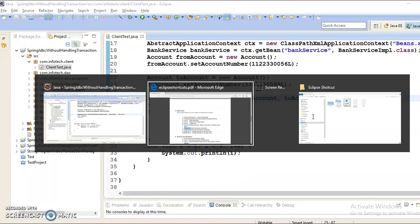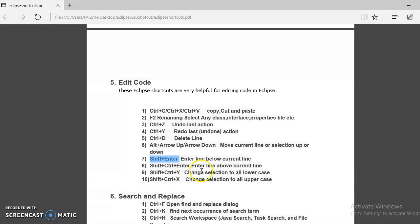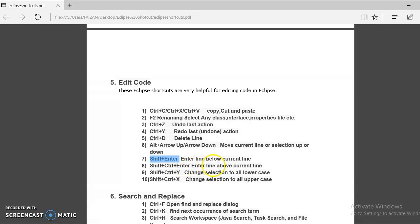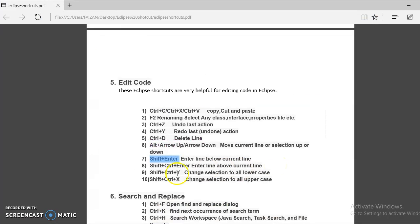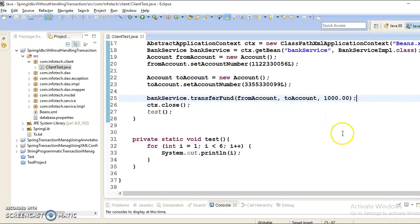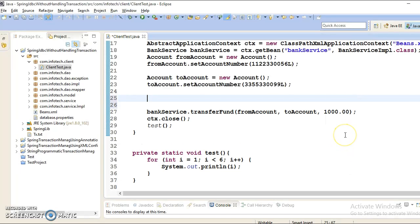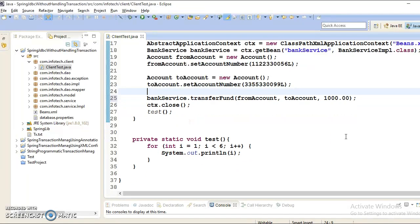And next key is saying Shift plus Ctrl plus Enter. And this will enter line above the current line. If you press Shift-Ctrl-Enter, then this will make a space above the current line.